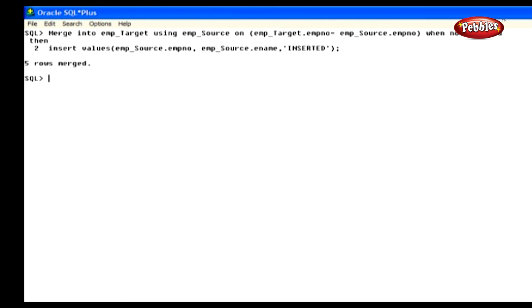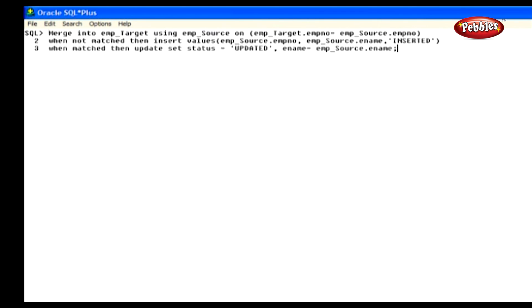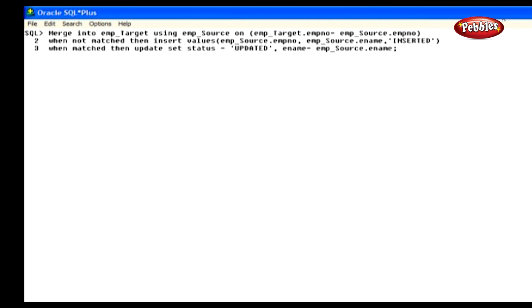We can use a merge statement to combine insert and update in one. Take a look at this statement. In this statement, we have given the condition to match the rows from source and target table. If the rows do not match, the insert operation is carried out. Otherwise, the update operation is carried out. Let's execute this query.